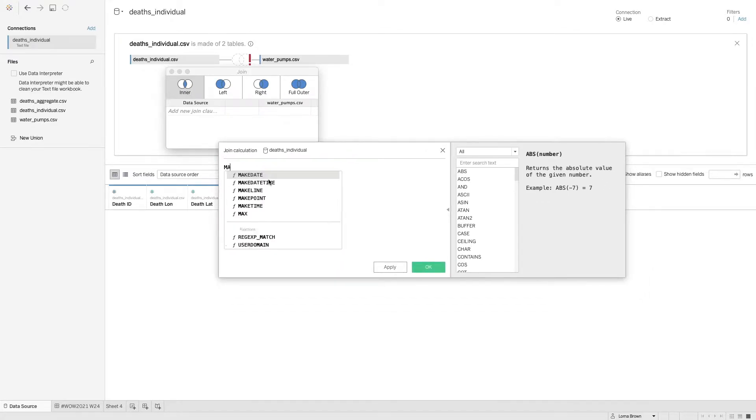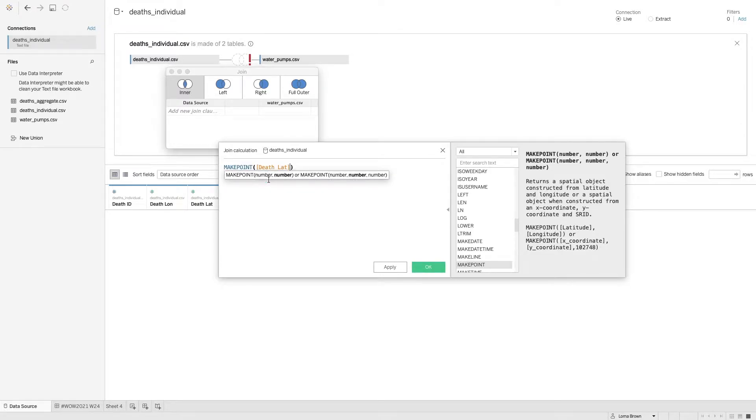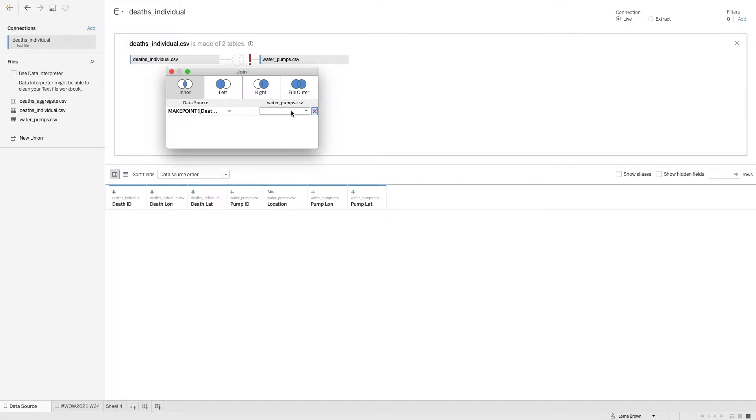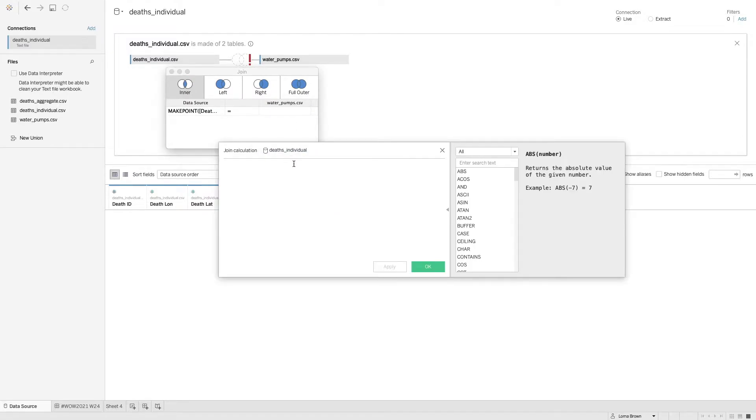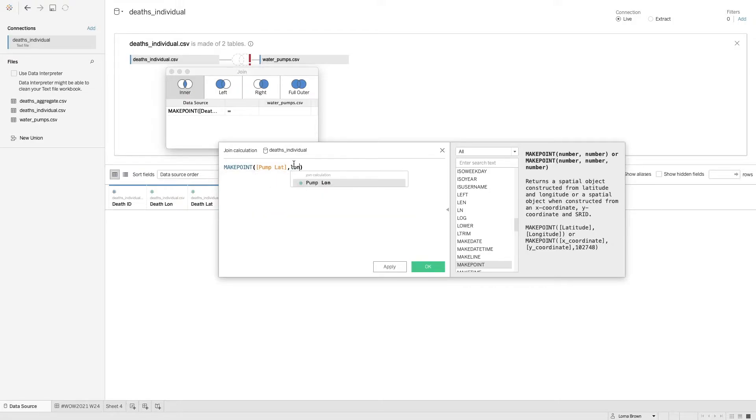And in here we're going to use the make point option for the latitude and the longitude. And we're going to repeat the same on the water pump side. So make point, latitude, longitude.